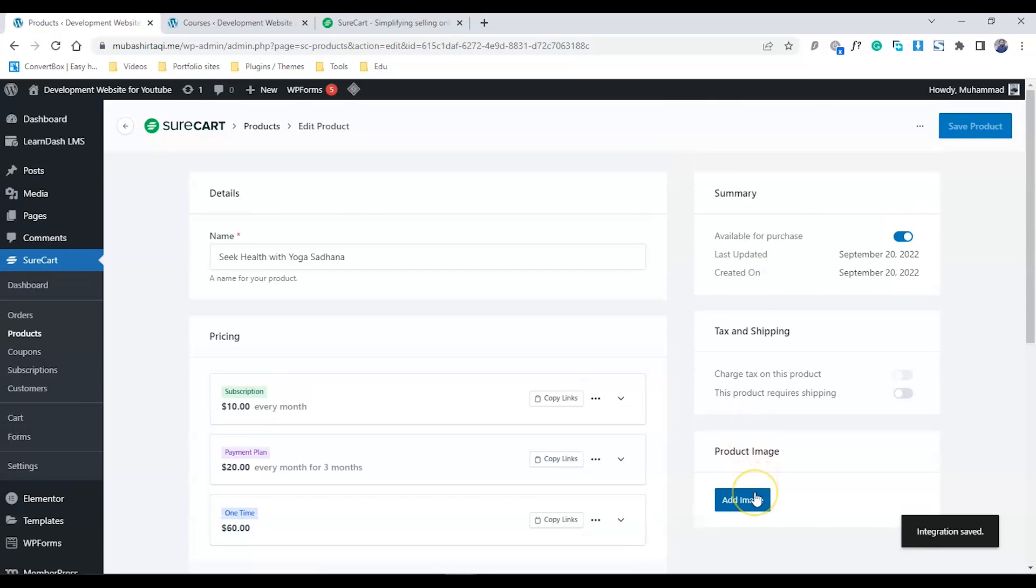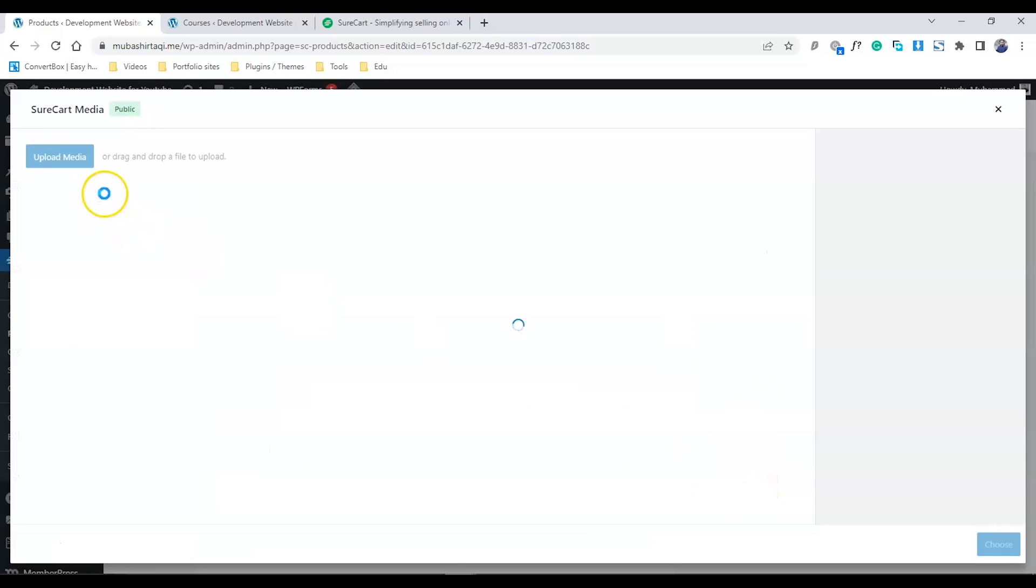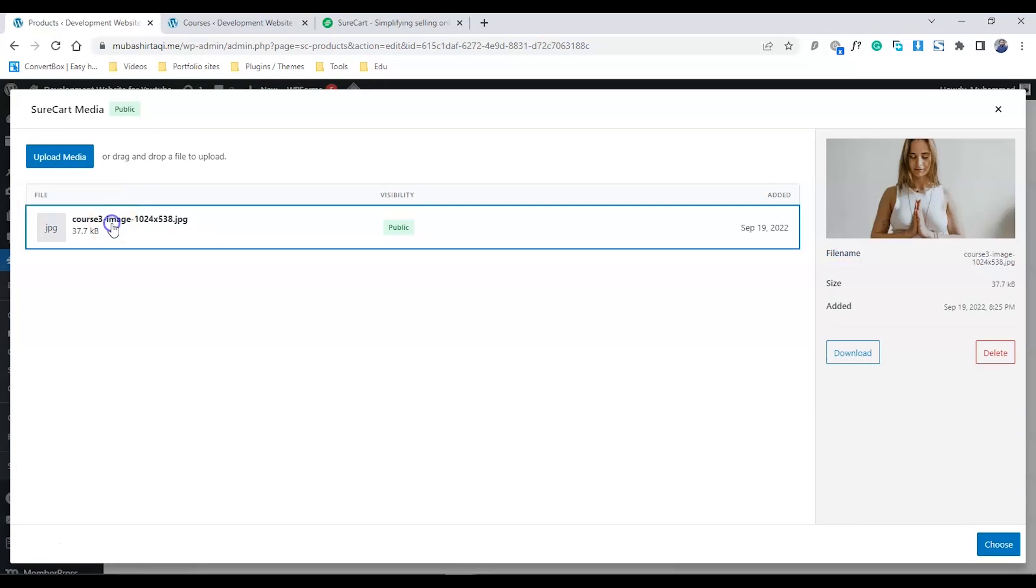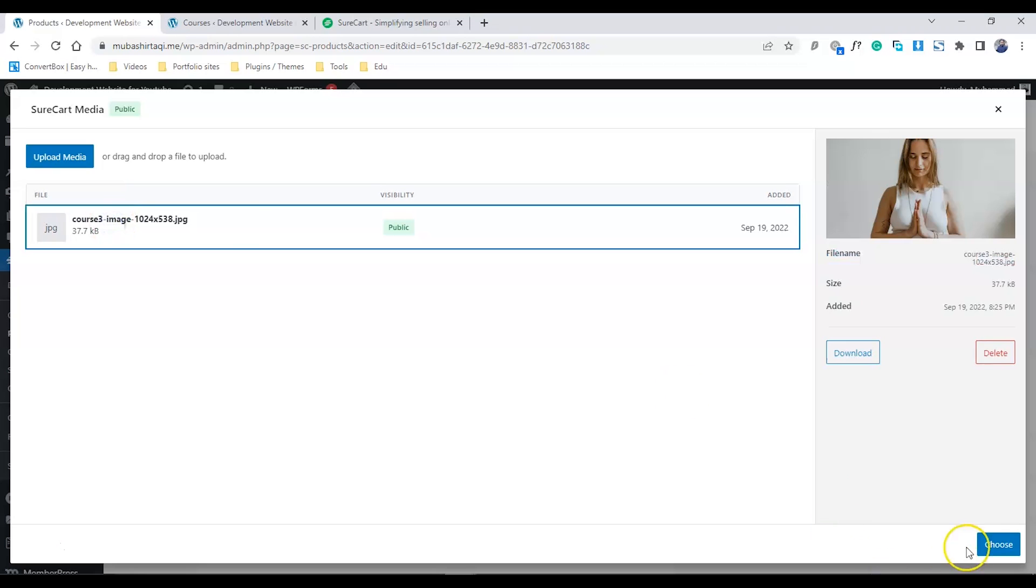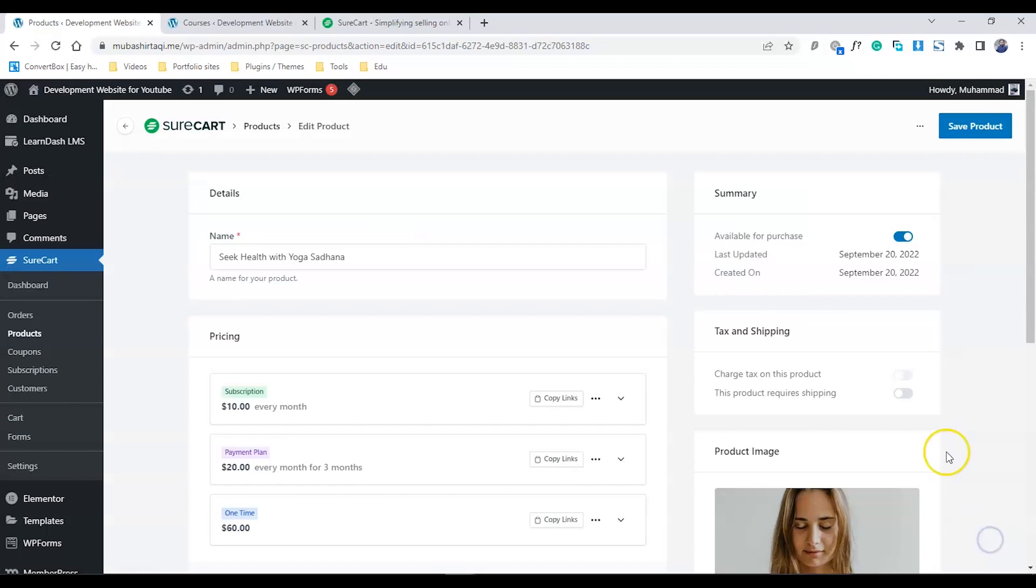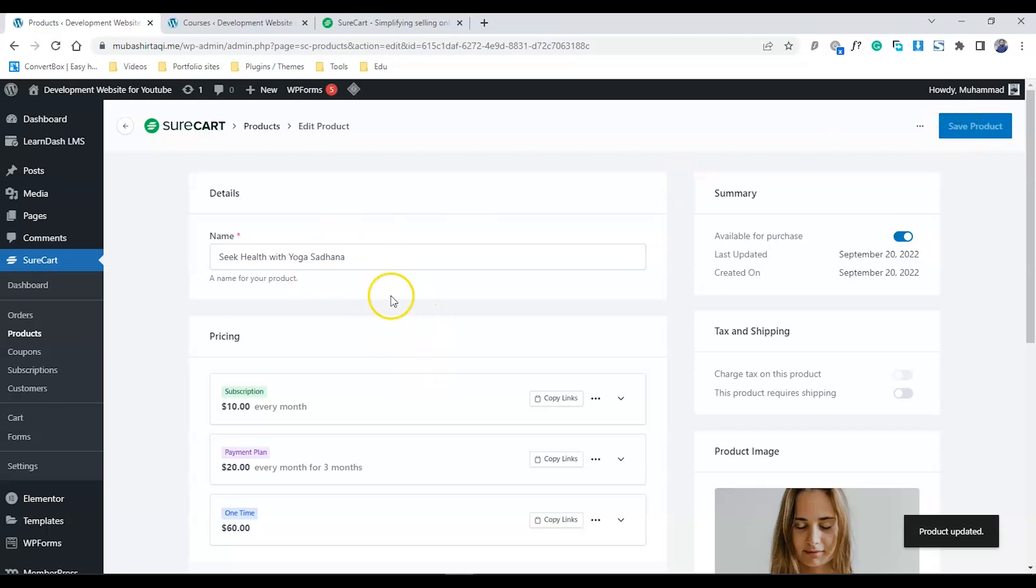That's it, our product is created. The last step is to add a product image. I'm going to choose this image and save the product. Now my product is created.